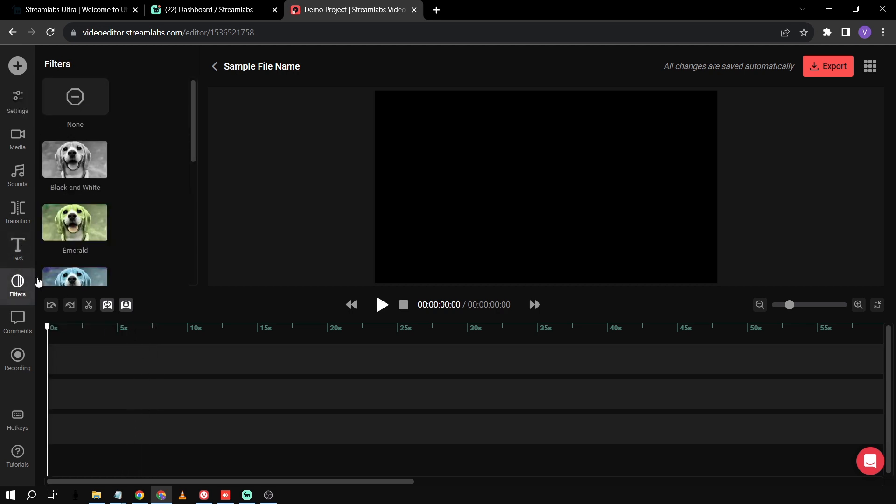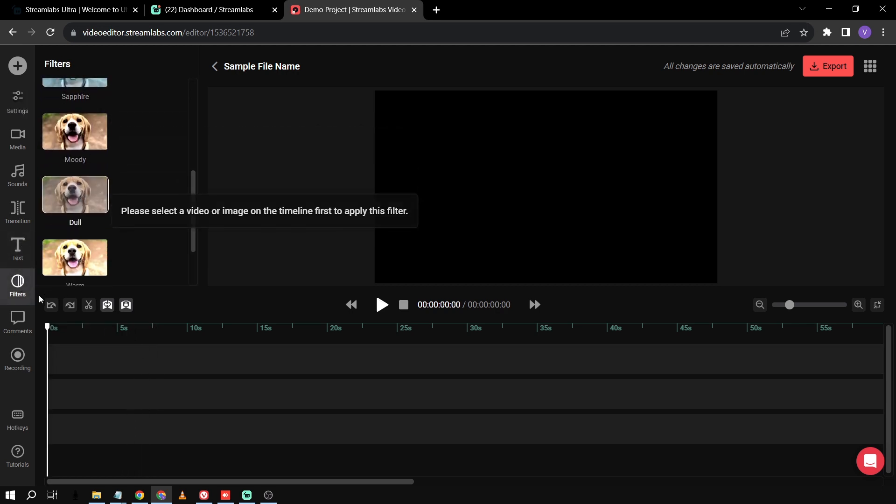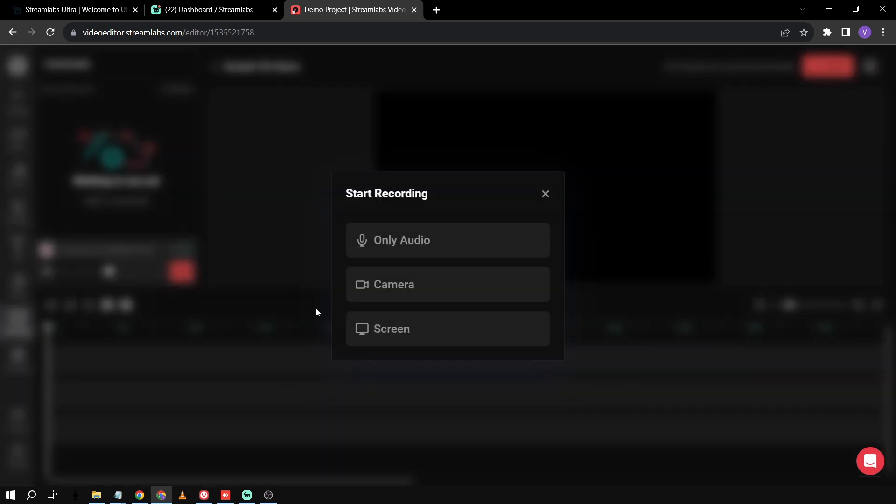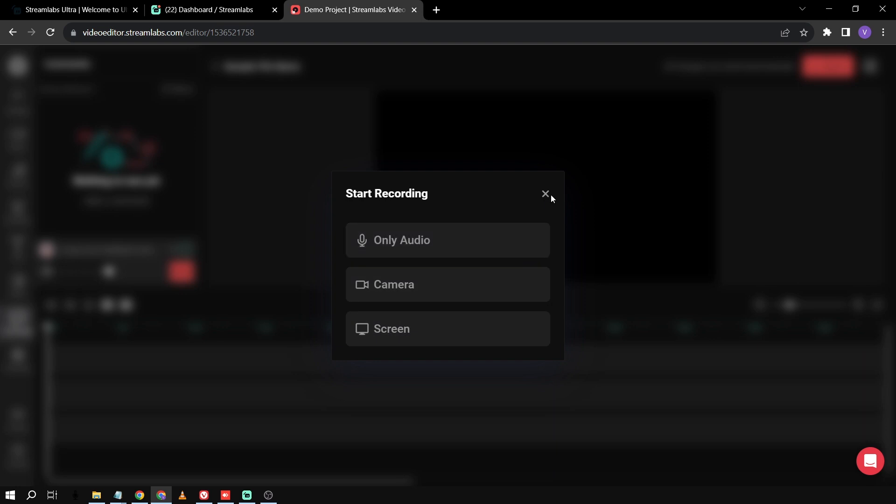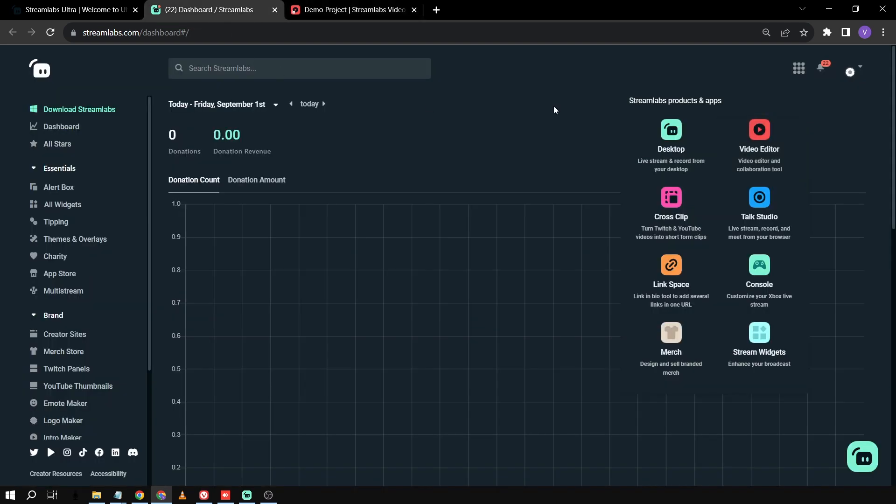And then I'm just going to delete this one. Another thing is the filters. You have here different filters for you to use. You can add comments. Another thing is you can record an audio, camera or basically your entire screen. Now, that's only one. Again, we have eight to explore.